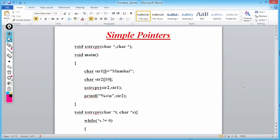Hi students, welcome to my channel. In this channel we provide in-depth knowledge of different programming languages like C, C++, Java, and Python, which differentiate you from others. In our series on pointers, we have already uploaded 10 lectures.